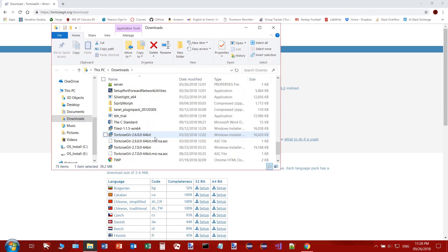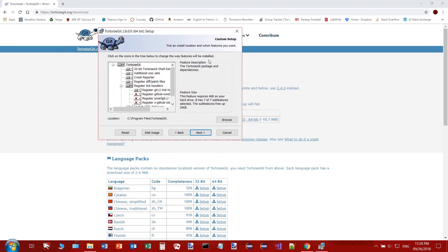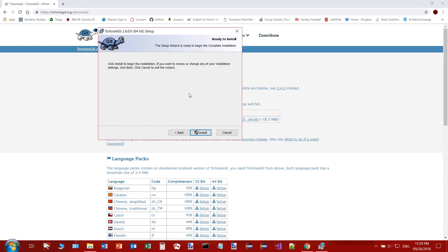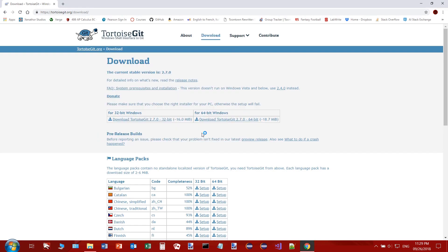Find TortoiseGit in your downloads and run it. You'll go through the warranty stuff and installation settings — I don't touch those, just leave everything as default. If you don't like the install location, feel free to change it. It's as easy as clicking install. There's not as much to configure as with Git. I already have it installed so I'll cancel this, but now both Git and TortoiseGit are on your computer.